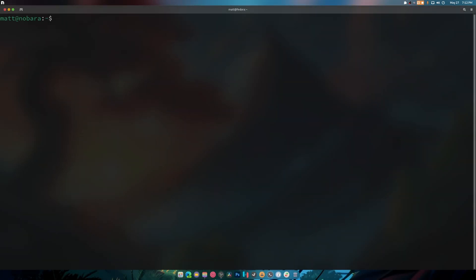What is up everybody, welcome back to another video. Today what we're going to be doing is compiling gamescope git, so that is the newest master version of gamescope on Fedora 40.